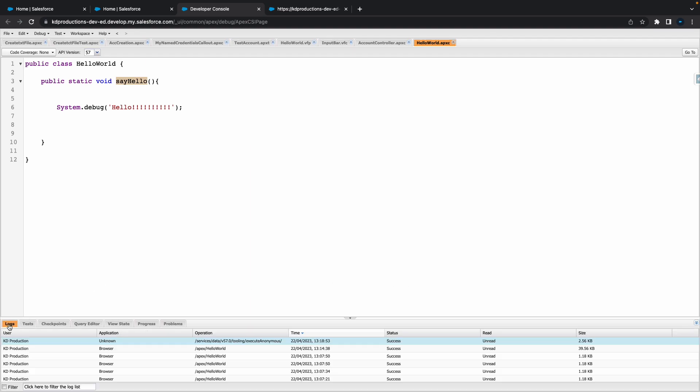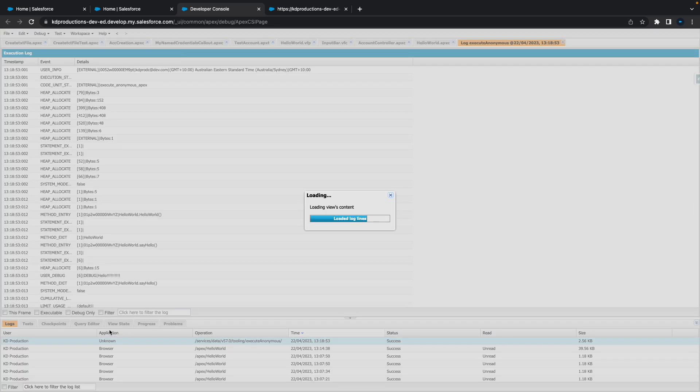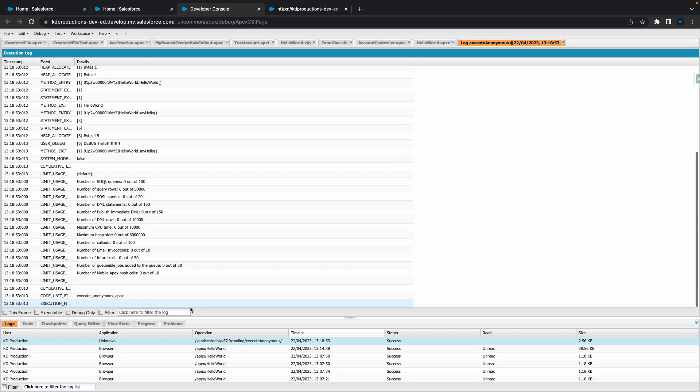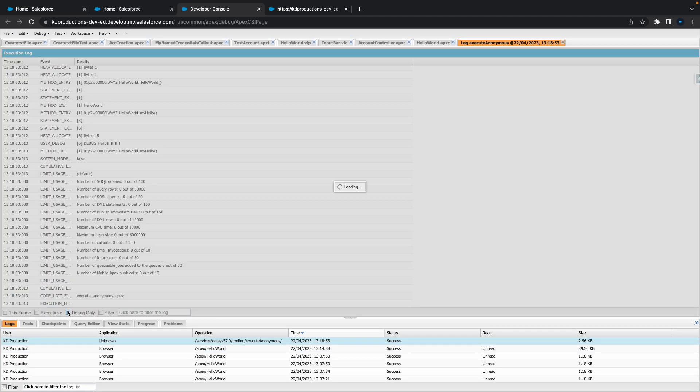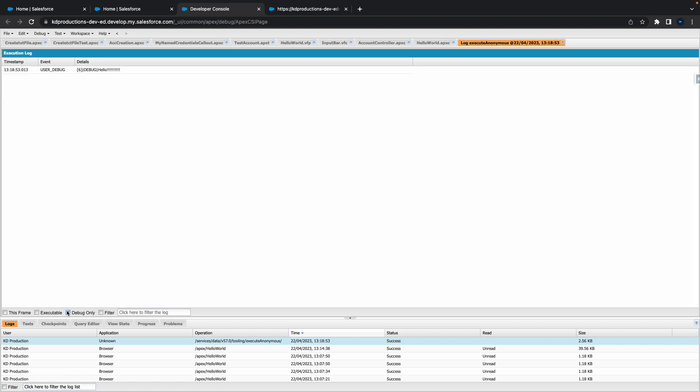Once we hit execute, you can go to Logs and you'll see it executed right now. You want to open up this one.